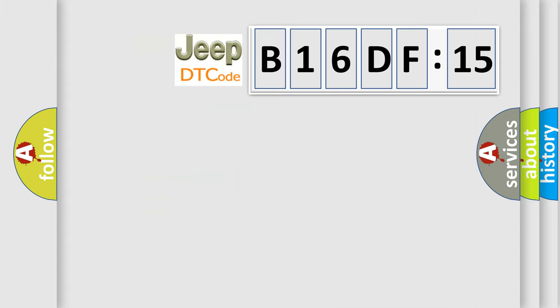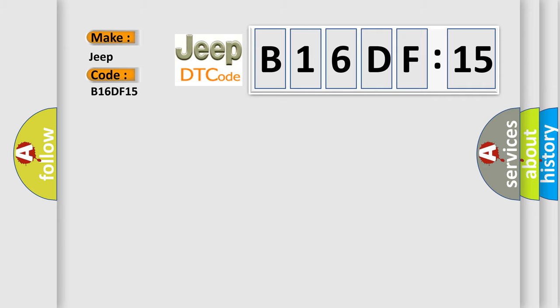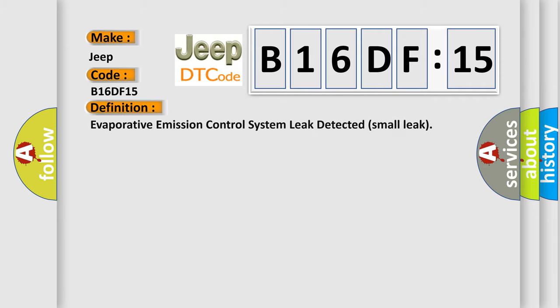So, what does the diagnostic trouble code B16DF15 interpret specifically for Jeep car manufacturers? The basic definition is: evaporative emission control system leak detected small leak.